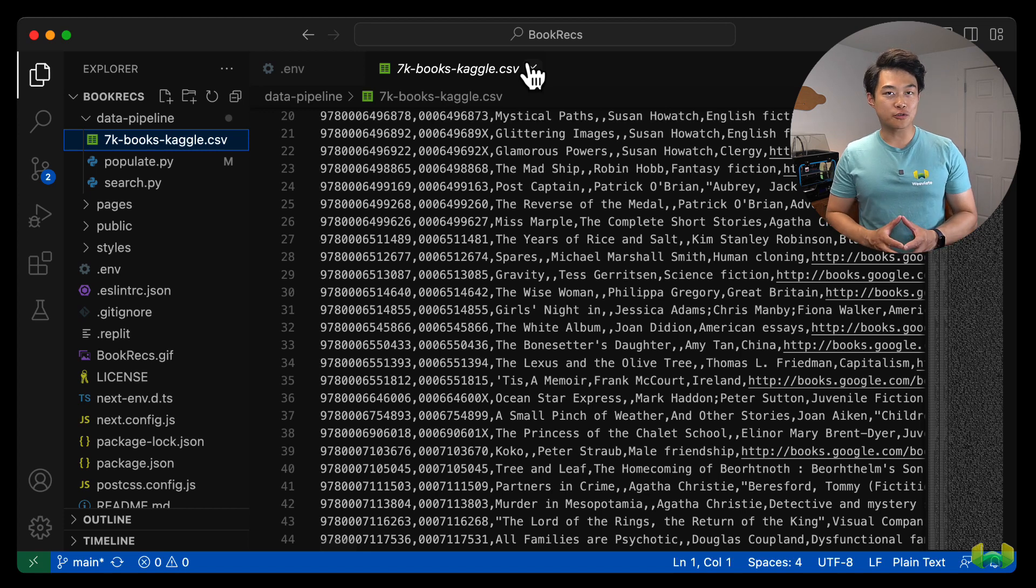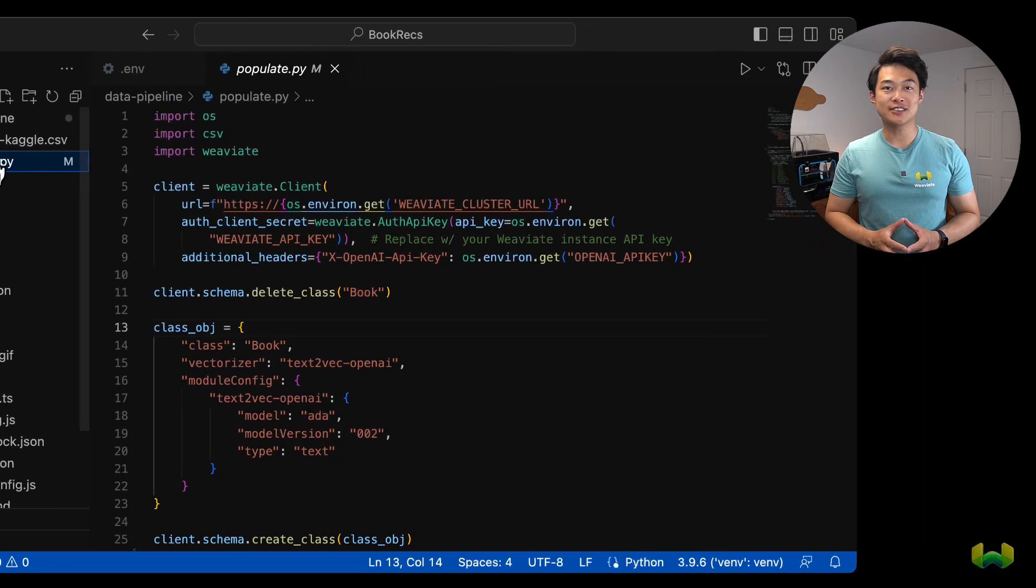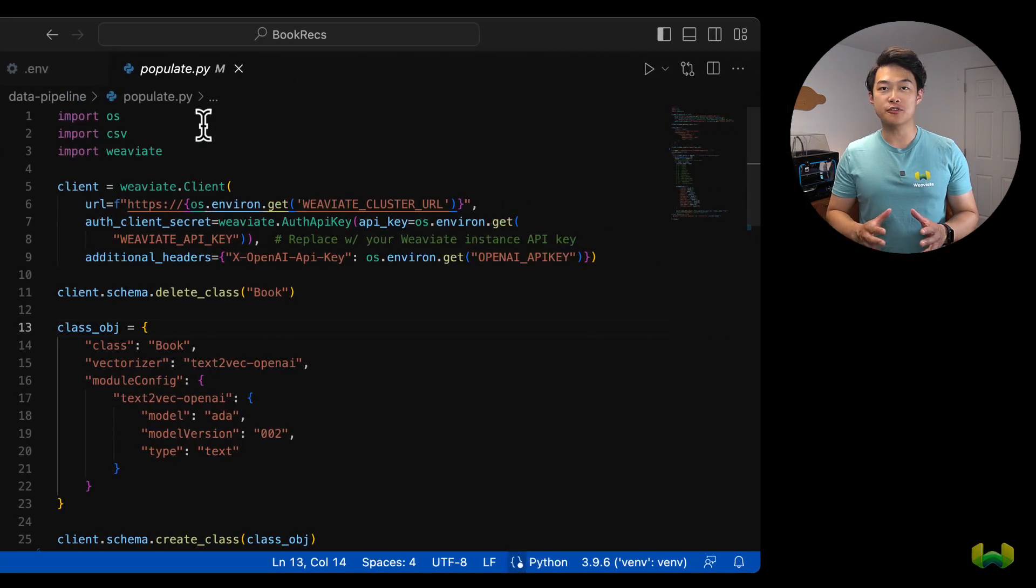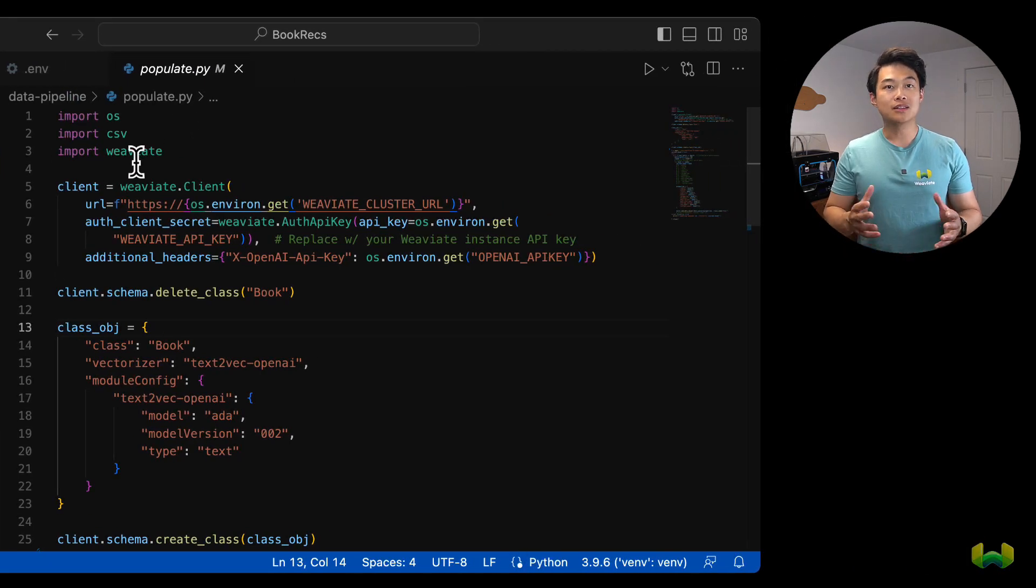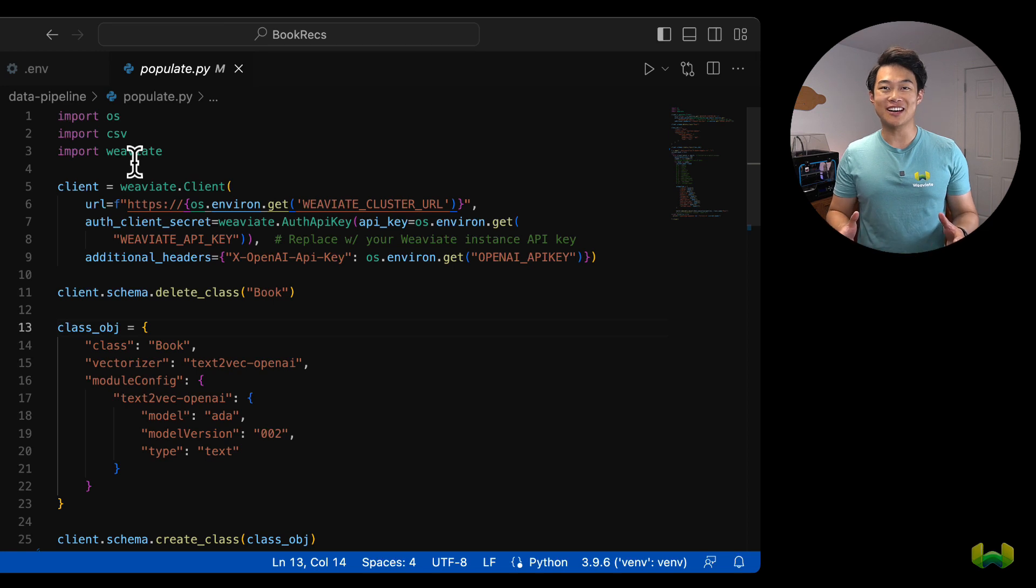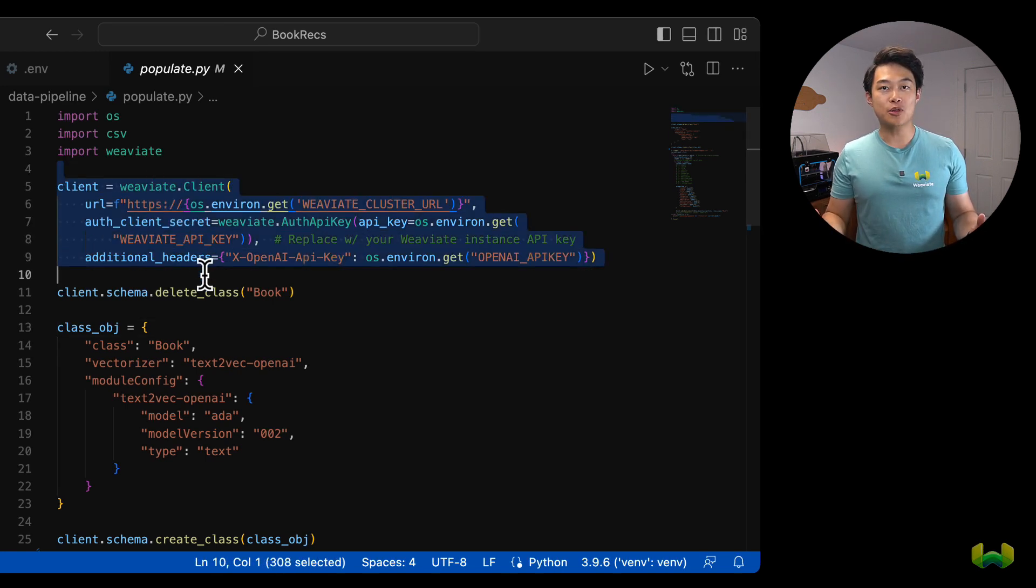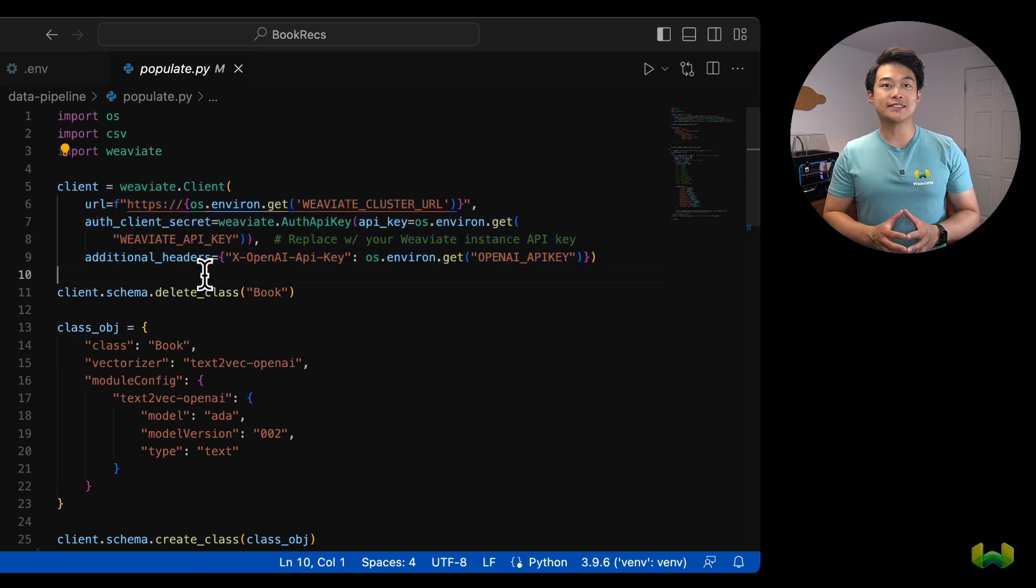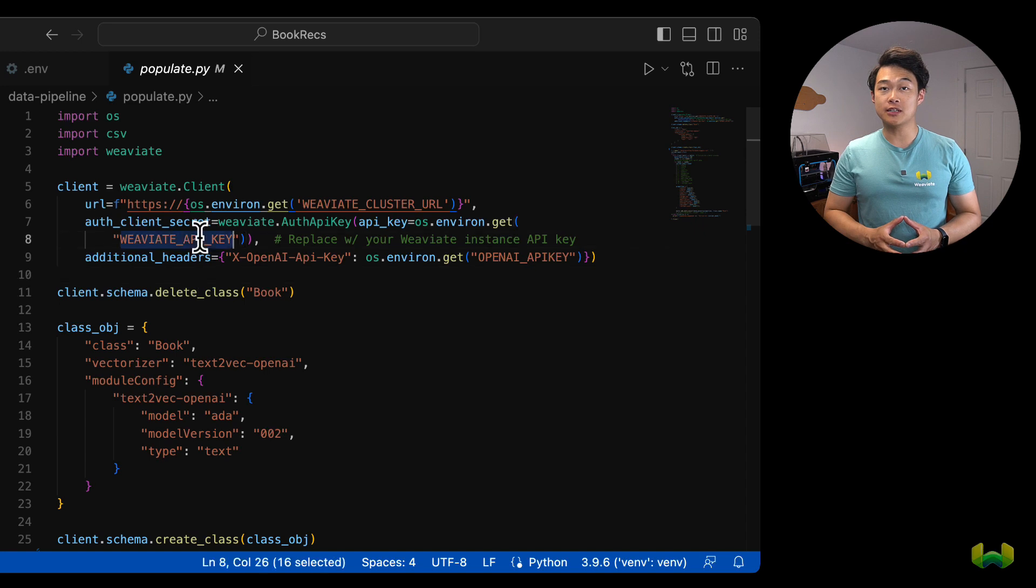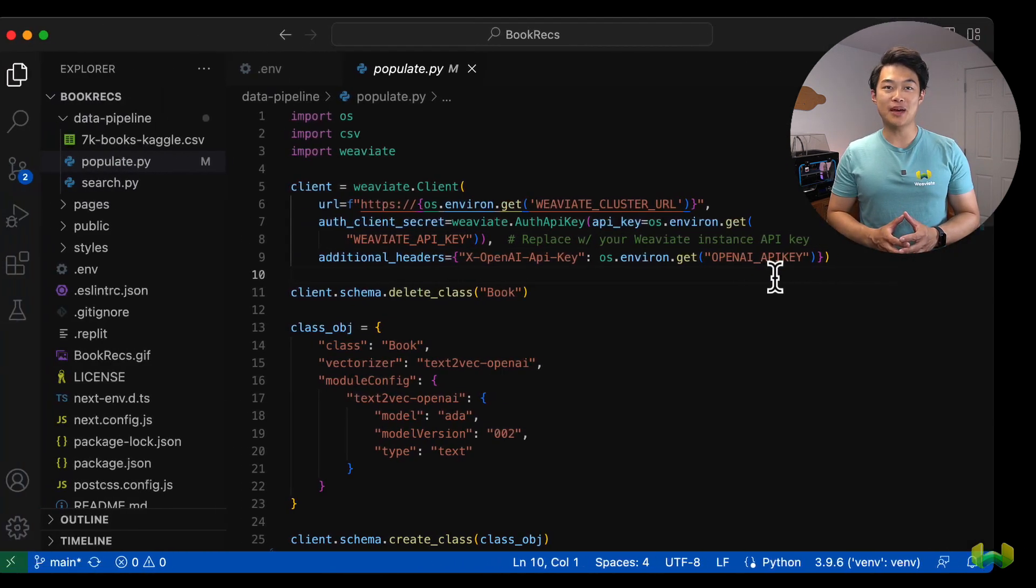One of the scripts, populate.py, is responsible for creating vectors and storing those vectors in Weviate. Let's look at populate.py in greater detail. First, we create a Weviate client object that receives the Weviate cluster URL, the Weviate API key, and the OpenAI API key.